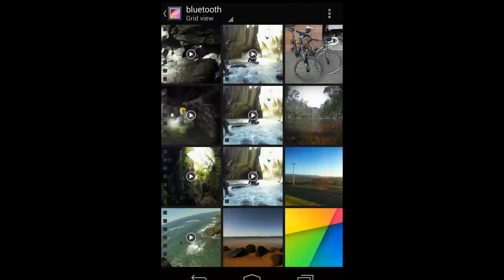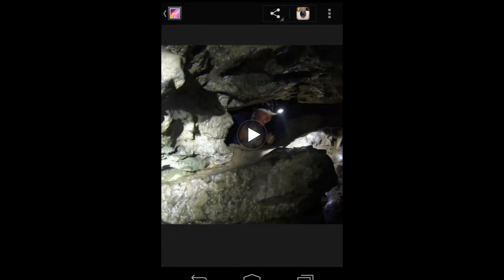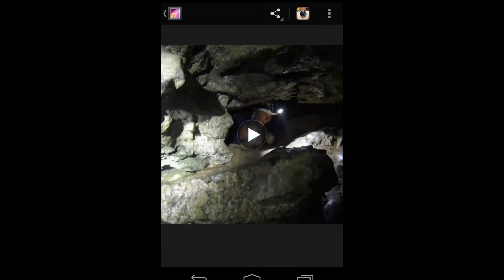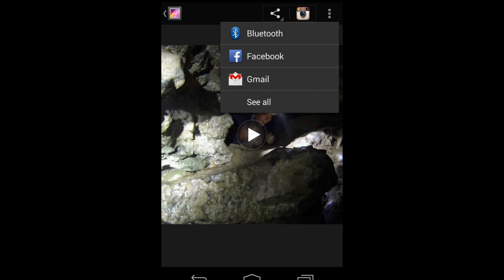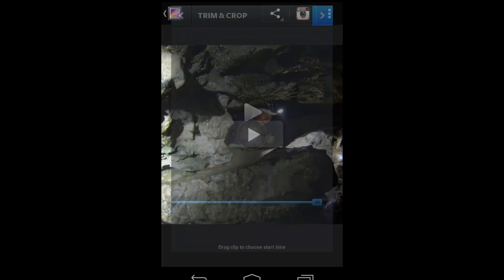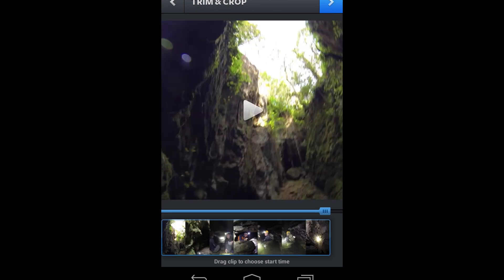Alright, now we've got the file on our phone, in our gallery, we just find it, grab it there, then using the Share button, we'll share it to Instagram. Because this is the only way you can get Instagram to work with the video. It doesn't work going into Instagram and then finding the video for some reason.